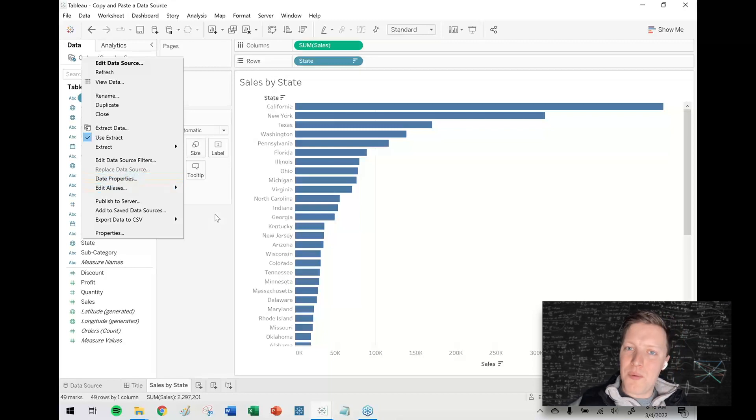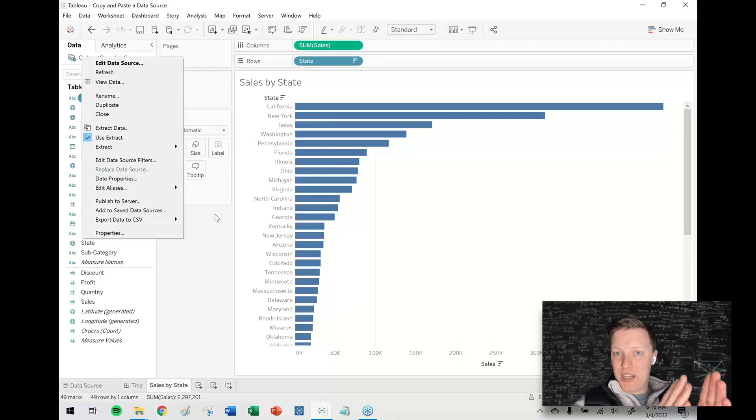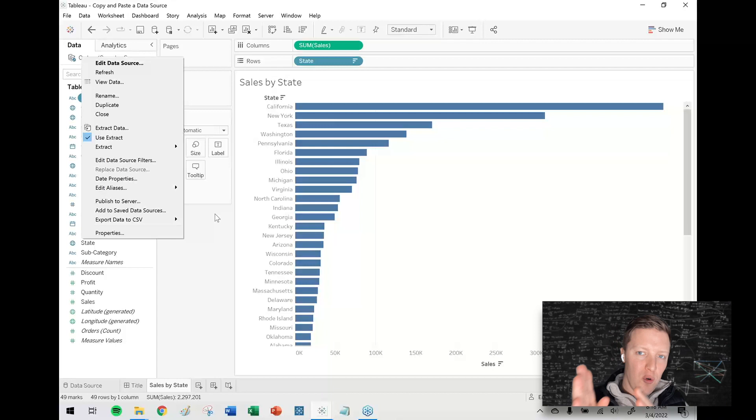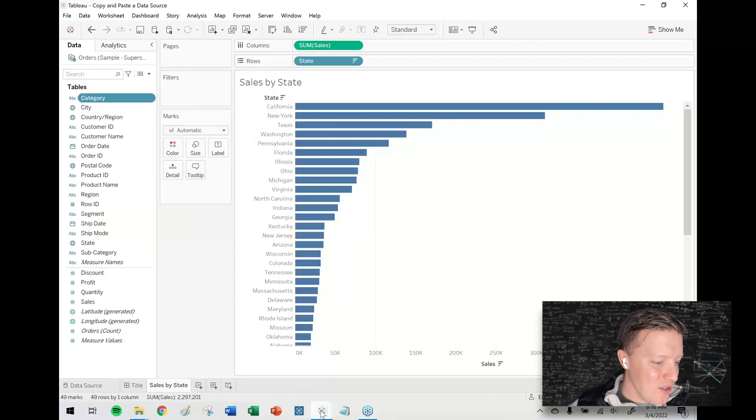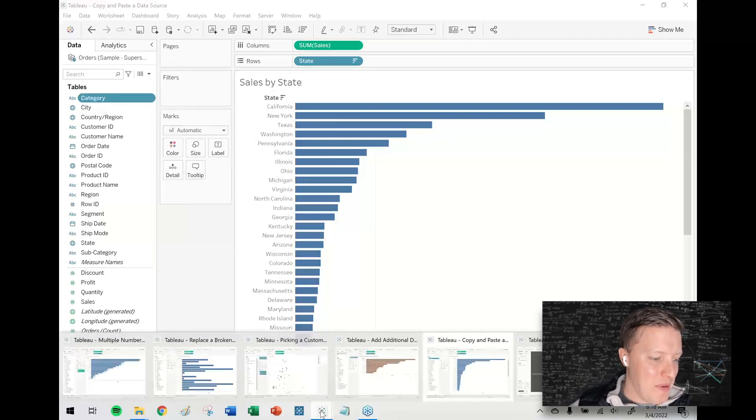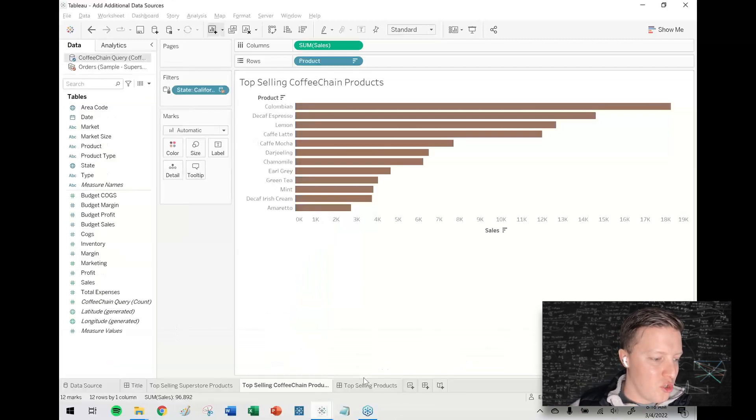So if I ever want to grab a data source and then bring it from one workbook to another, the way that I do that is actually by copying and pasting a worksheet.